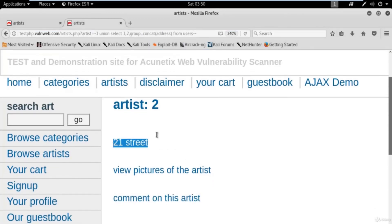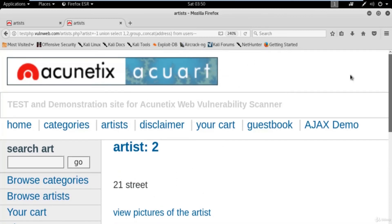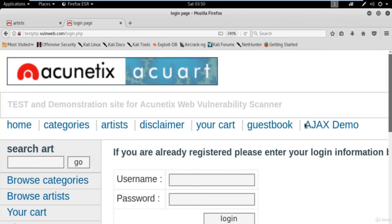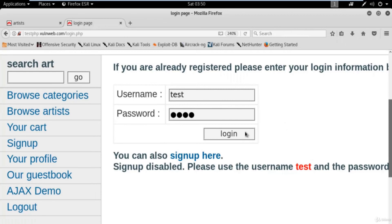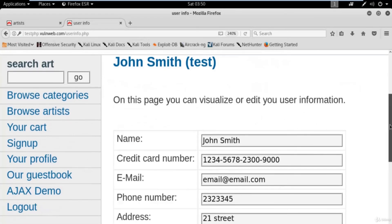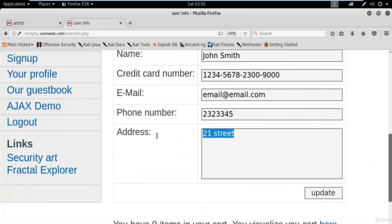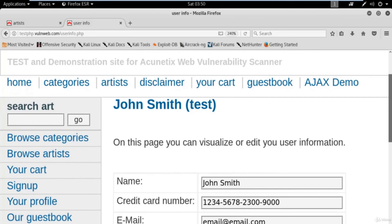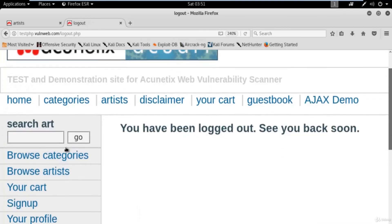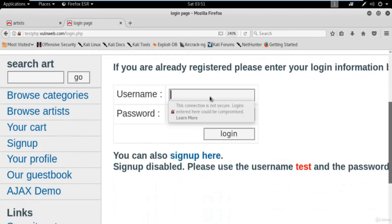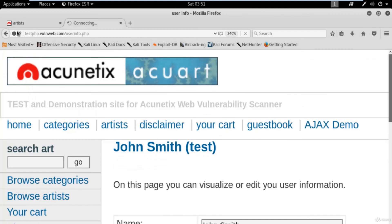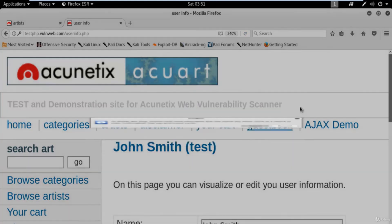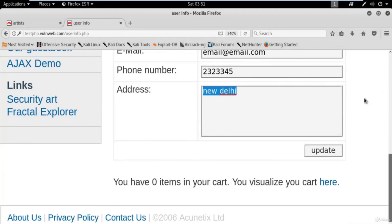Now let's find the password. Same method — replace the column name with 'pass', from the table name 'users --'. Hit enter and we got the password as well. The username is 'test' and the password is also 'test'. You can try other columns too — for example, 'address': replace with 'address' from 'users --', hit enter and we can see the address available.